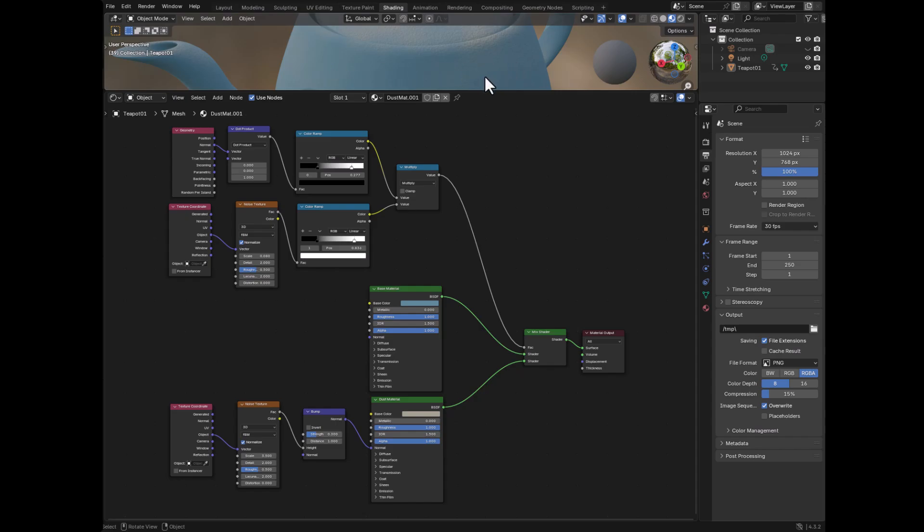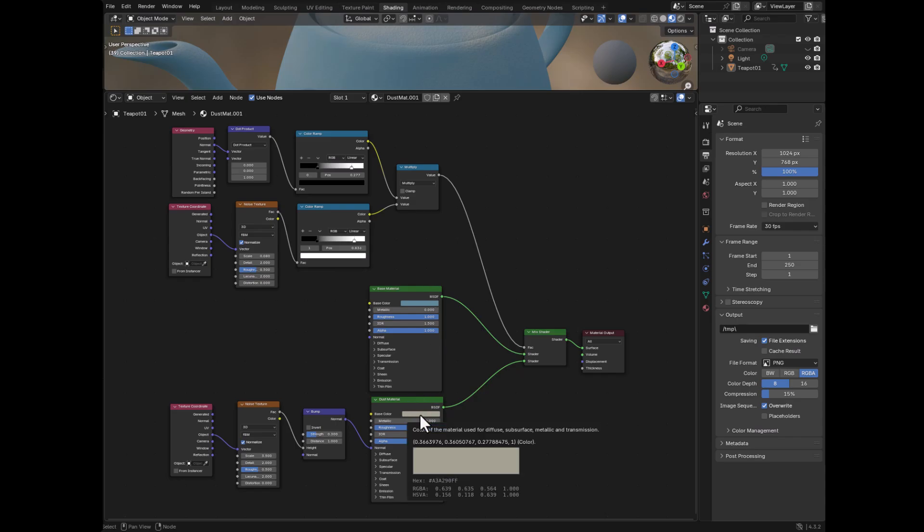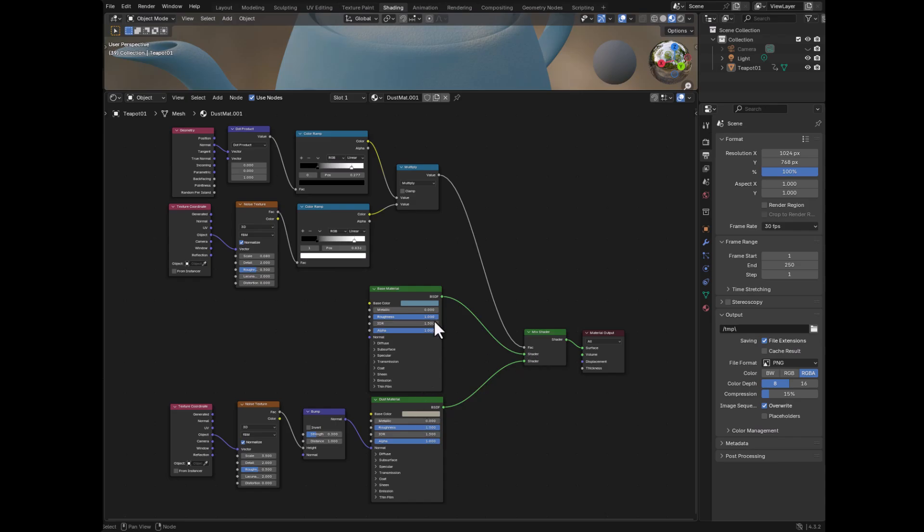One is just the base material, which is this sort of bluish color. That would be whatever material the object is actually made of. And then underneath it is the dust material. And then those two are going into a mix shader because we're mixing between these two. And then we create a mask here, and that mask is what places the dust in certain areas and doesn't place it in other areas.